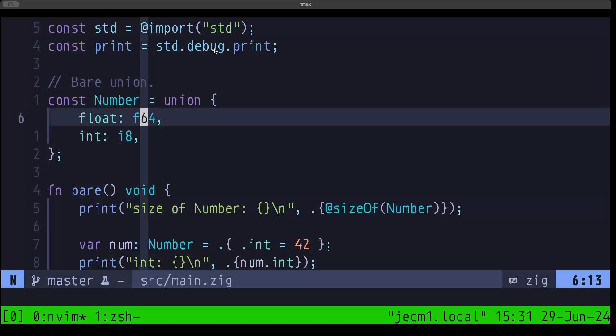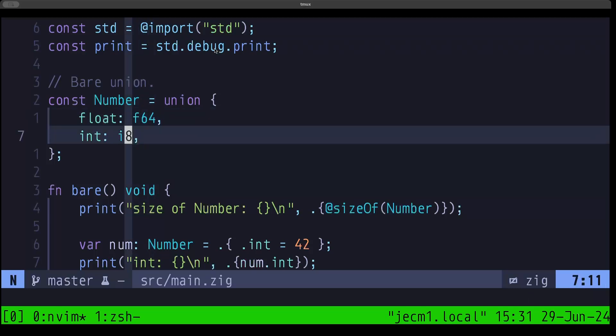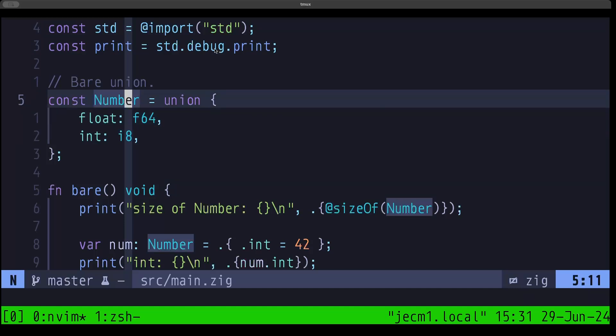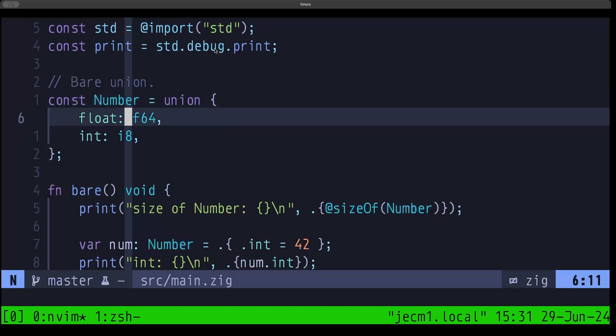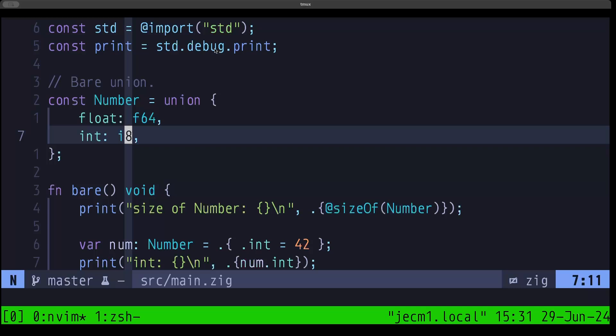You can see it as having one area of memory, and depending on the active field, that's how you're going to interpret that area of memory — either as an f64 or as an i8. This is known as a bare union, because compared to the other type of union we'll see later — a tagged union — a bare union doesn't have that extra information in the form of a tag, which is basically a handle to which field is currently active.